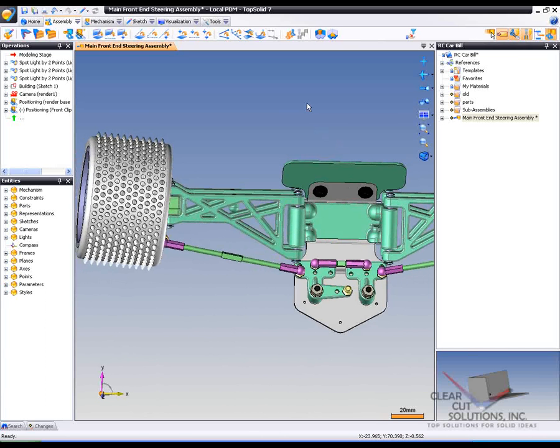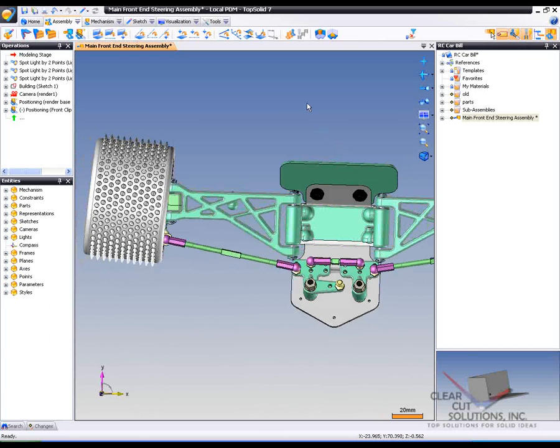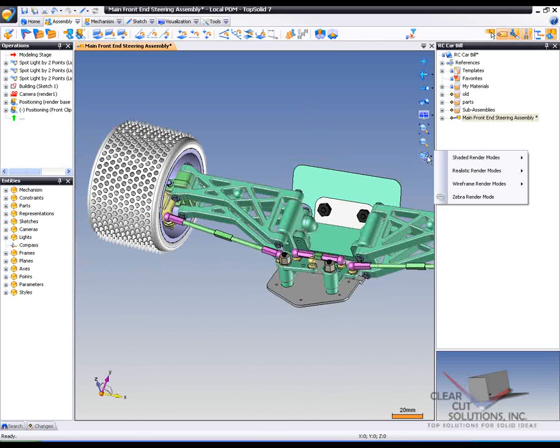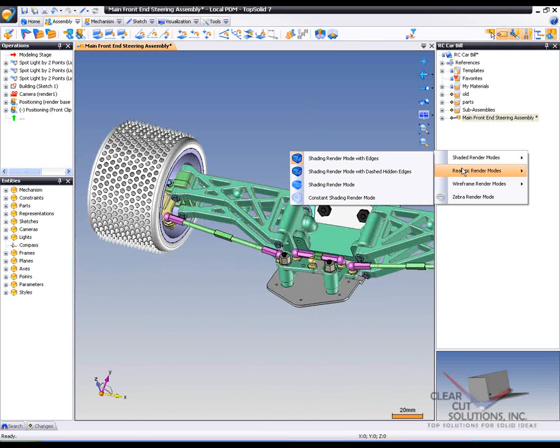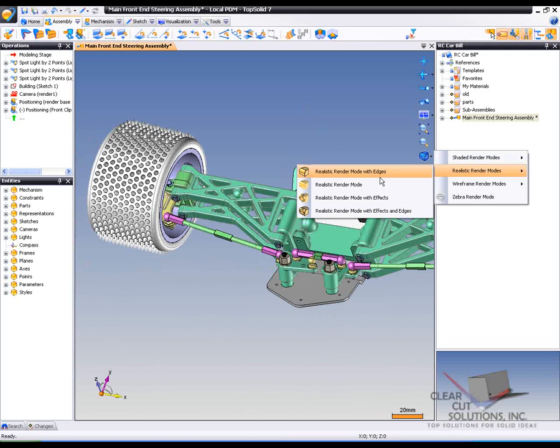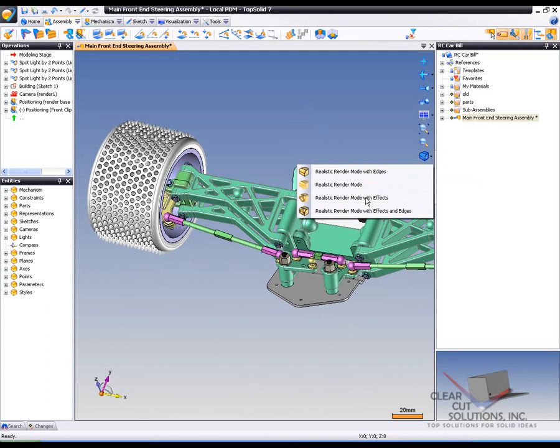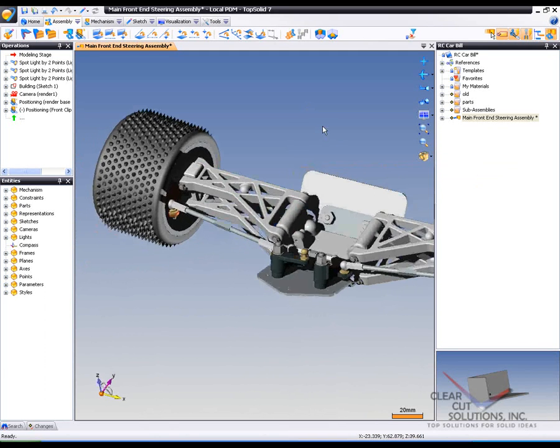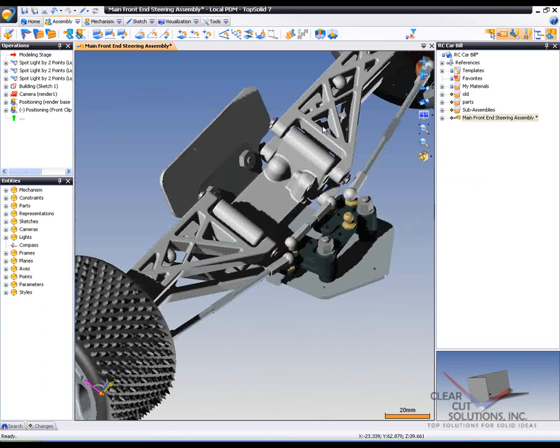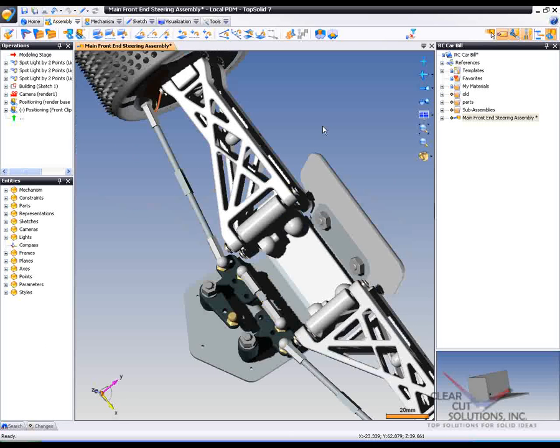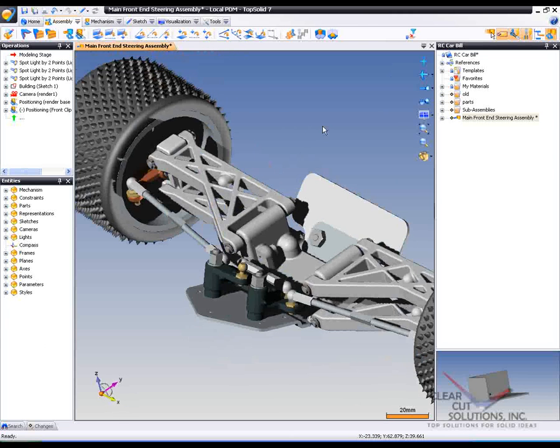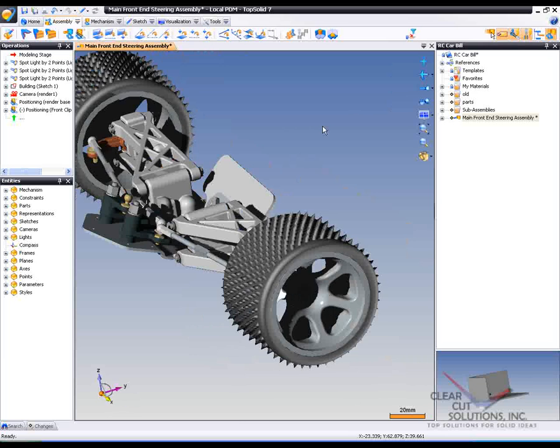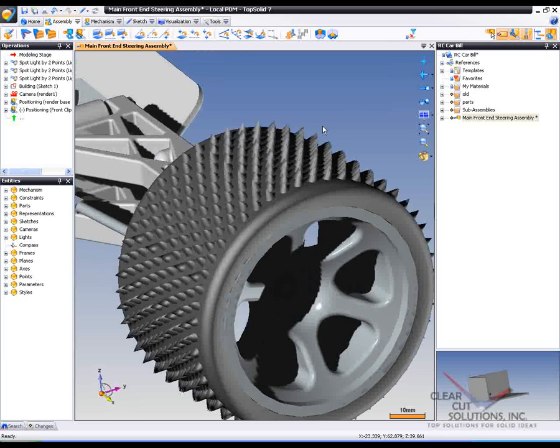So what I'm going to do is ask TopSolid7 to go into realistic rendering mode. I can do it with edges or without. I'm going to do it without edges for now. And here you're going to see it with shadows and everything. Notice how fast I'm able to rotate the model around and see how quickly those shadows dynamically update. It's pretty cool.